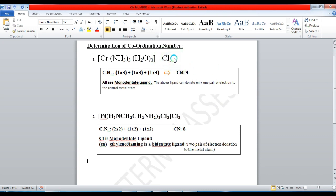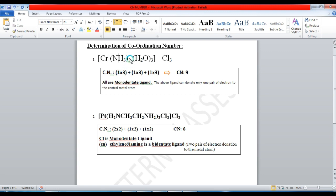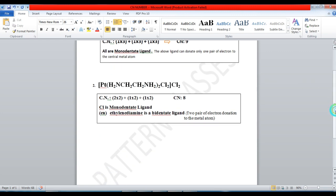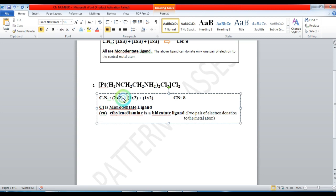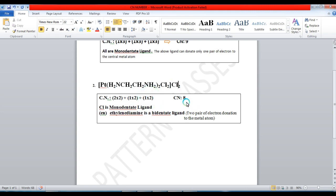To calculate the coordination number: if NH₃ (monodentate) has 3 ligands, coordination number = 1 × 3 = 3. For ethylenediamine (bidentate) with 2 ligands, contribution = 2 × 2 = 4. For chlorine (monodentate) with 2 ligands, contribution = 1 × 2 = 2. So the total coordination number = 4 + 2 = 6 for that complex — or for the first example, if only NH₃ × 3, coordination number is 3.